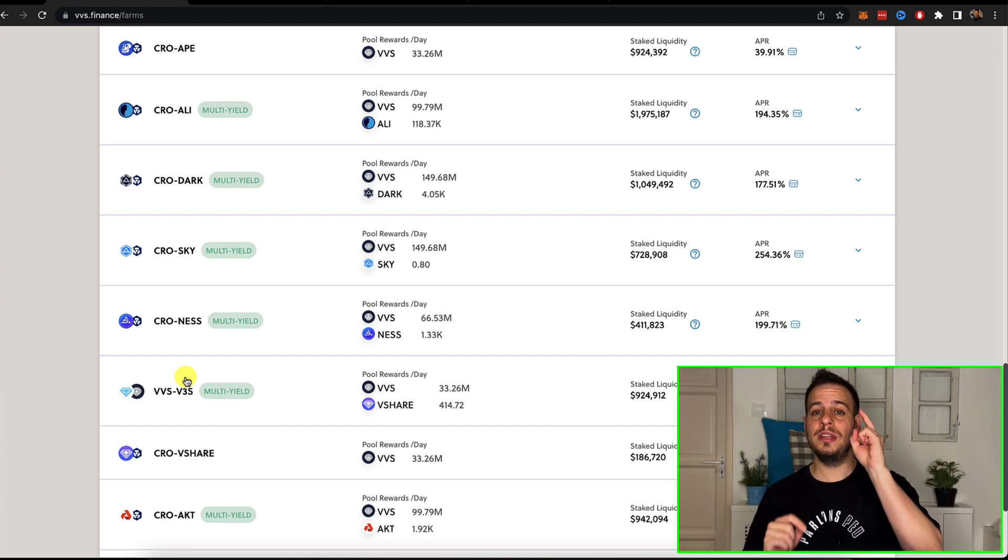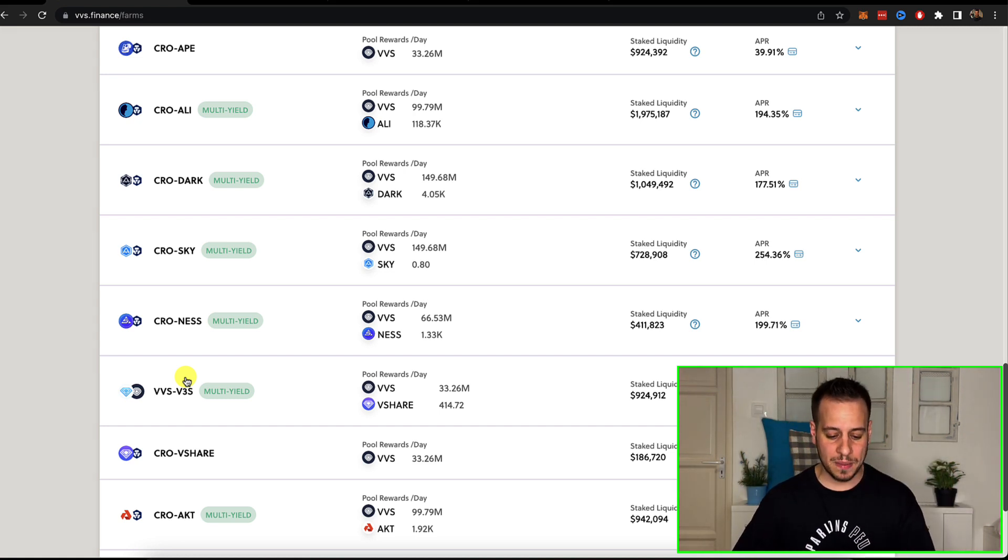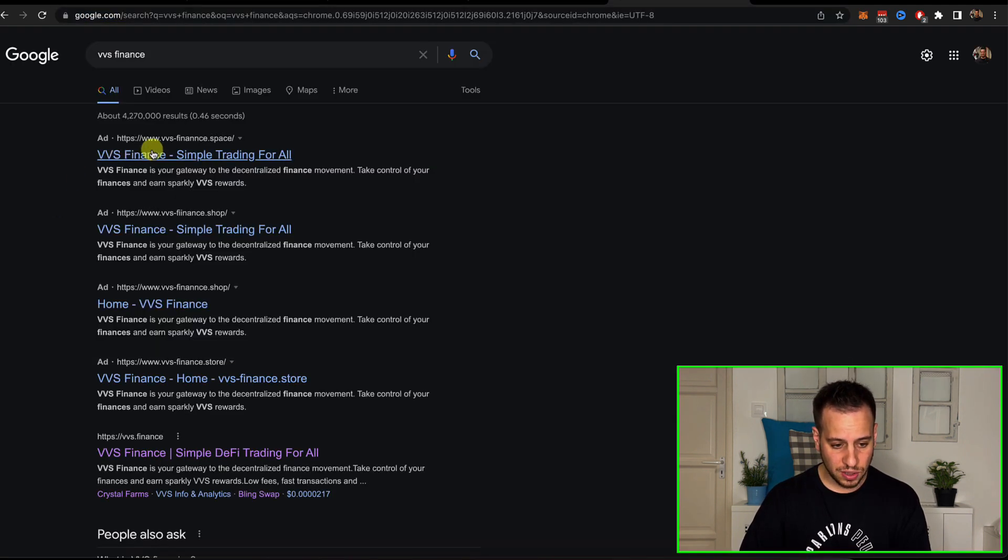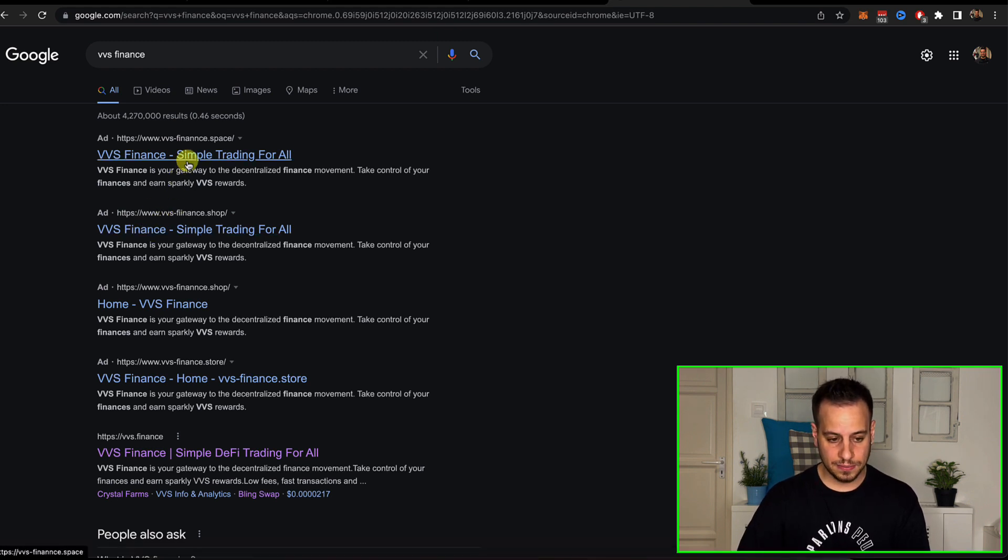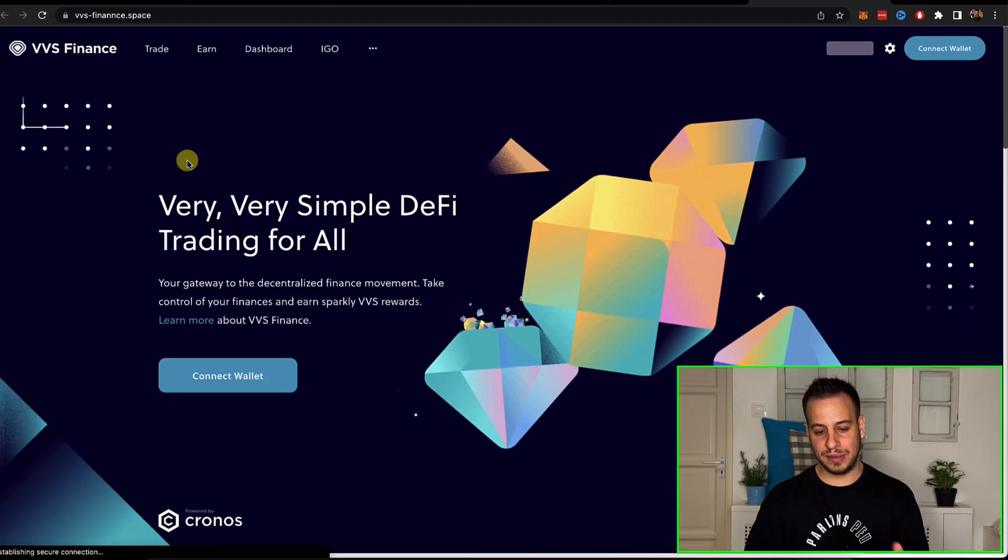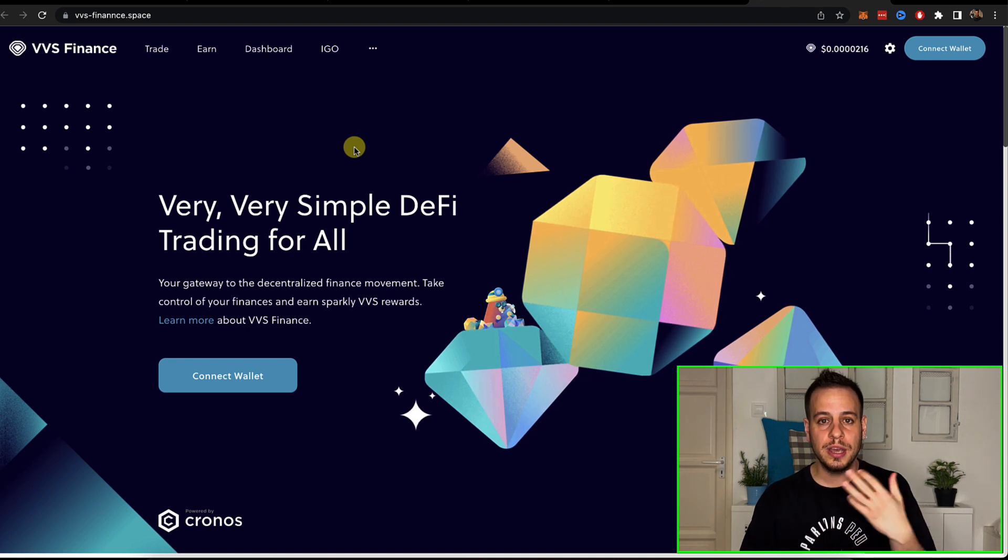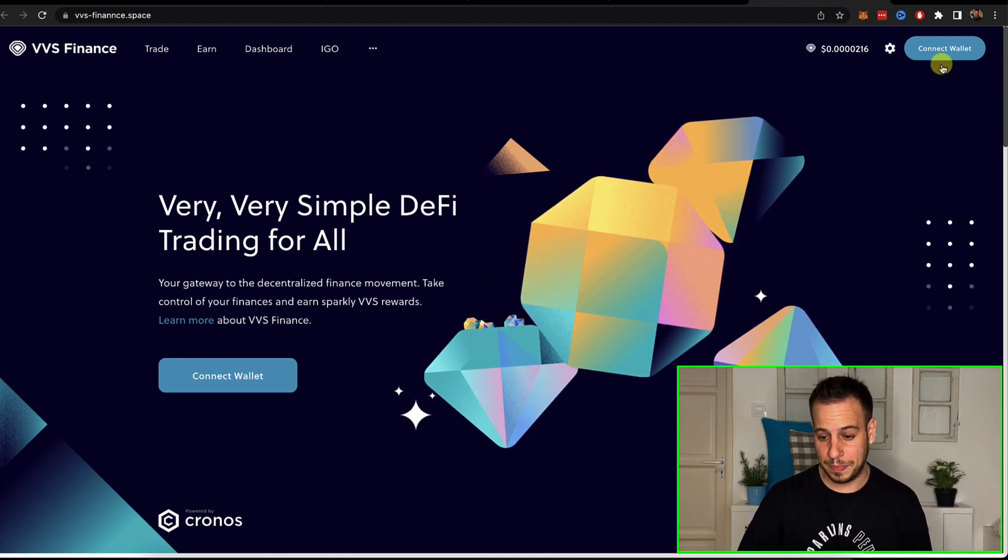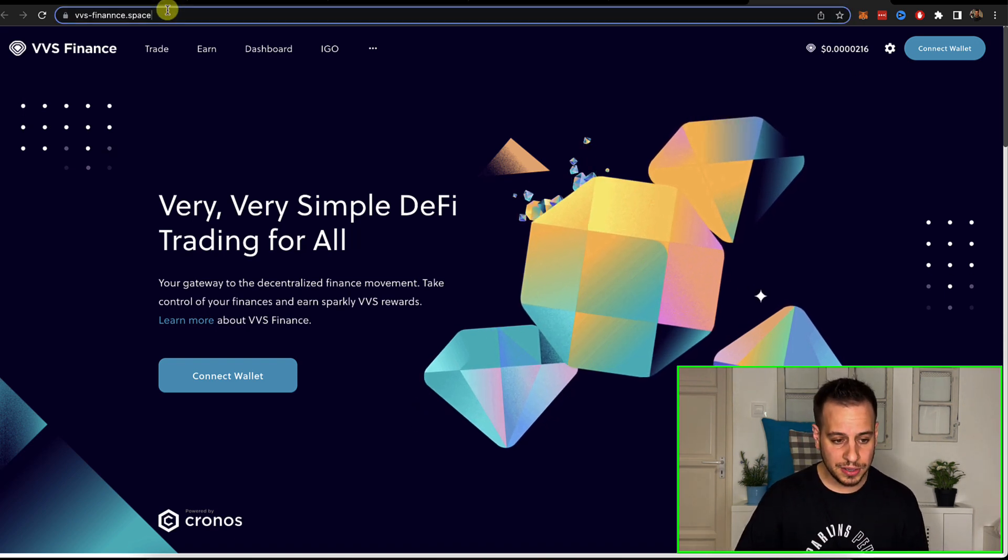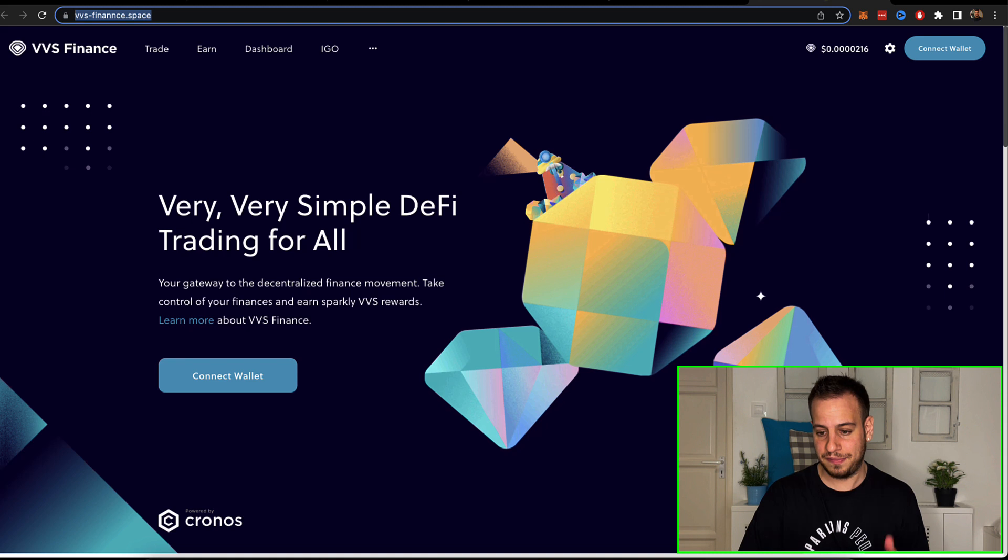Make sure that you are on the right domain because there are so many scams out there. For example, look, if I'm going to search for VVS finance here on Google, look, the first results, it's ads that usually are scams. It's basically websites that are going to try to steal your private key. So be very cautious when you're searching in Google and accessing these applications.